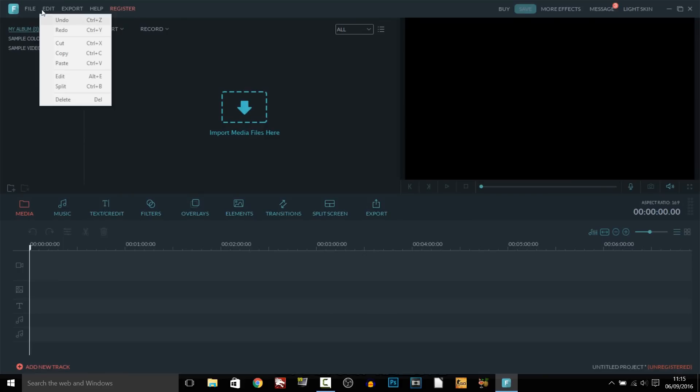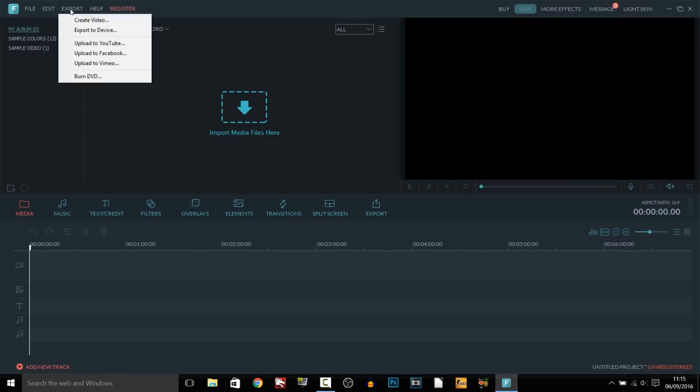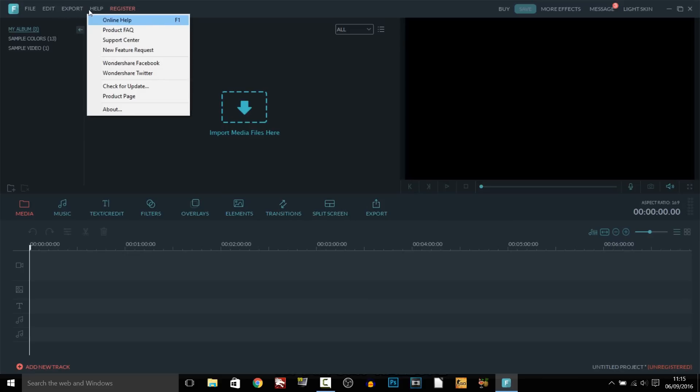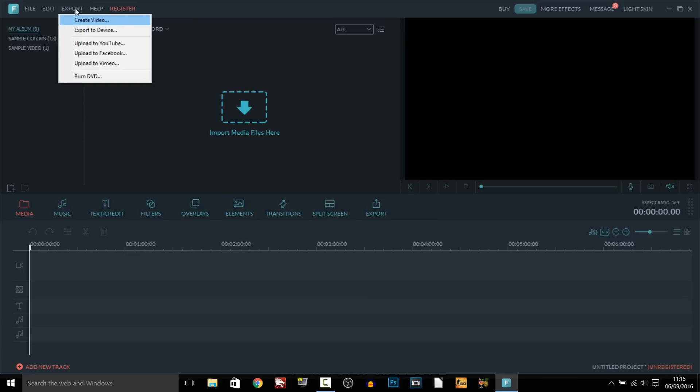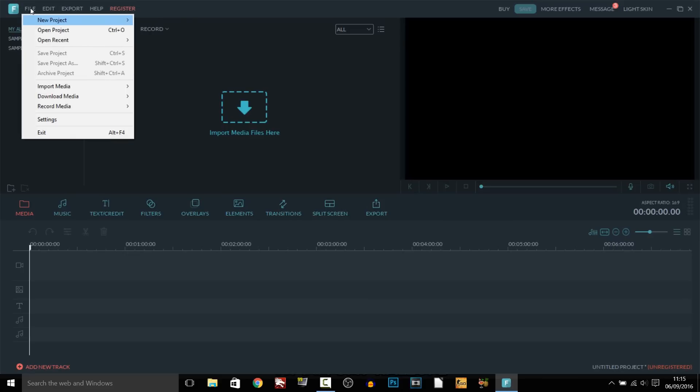Over here we have file, edit, export and then help. Pretty basic and as you'll see on the file we have a new project. We can open a project in 16x9 or 4x3. For YouTube videos of course it is going to be 16x9 because that's going to give us the best resolution.